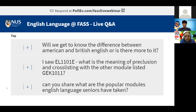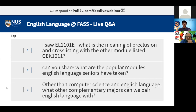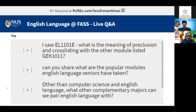The next question: what is the meaning of preclusion and cross-listing with EL1101E and GEK1011? Preclusion means that if you've taken one module, you cannot take the other. Cross-listing means it's actually the same module under a different code. Some students take it as EL1101E for their major, others as a GE elective. However, the cross-listing has been delinked, so we no longer offer it as GEK1011 — it's only EL1101E now.